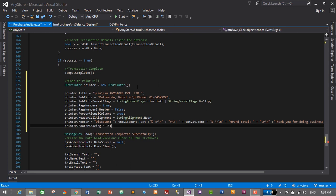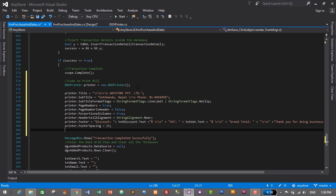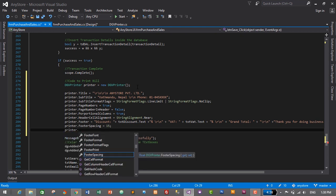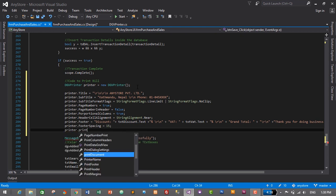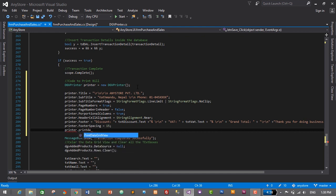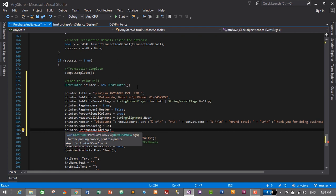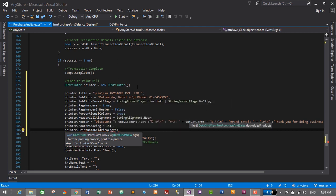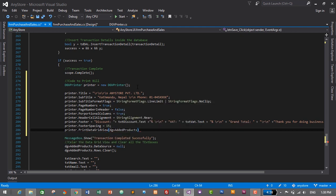Finally, we call printer.PrintDataGridView(dgvAddedProducts) to print the DataGridView. That's it! We have successfully added the code to print a bill in our billing and inventory management system.